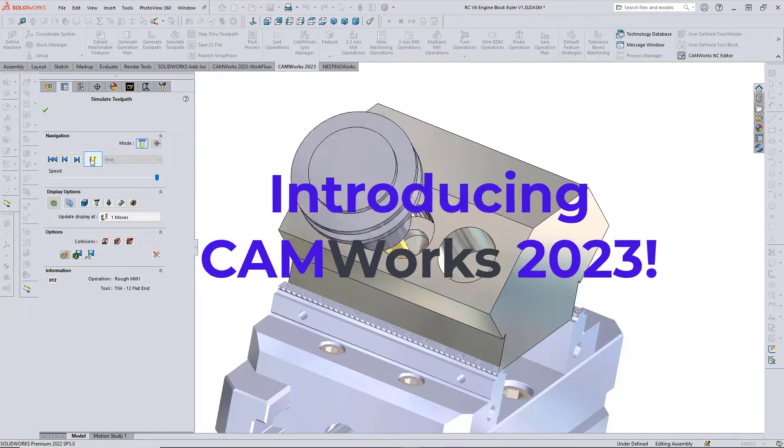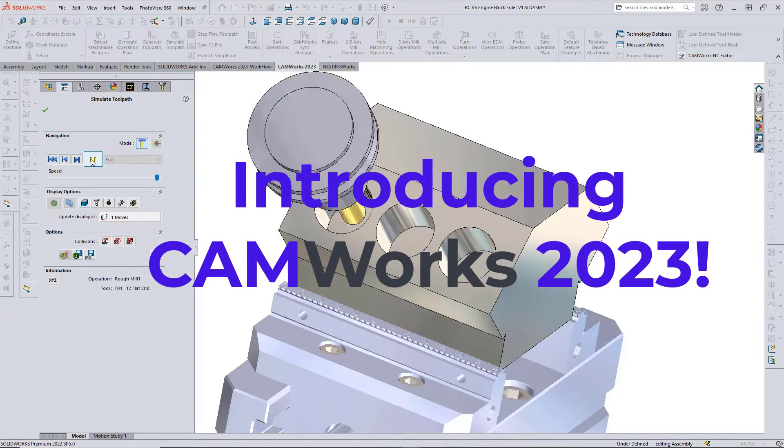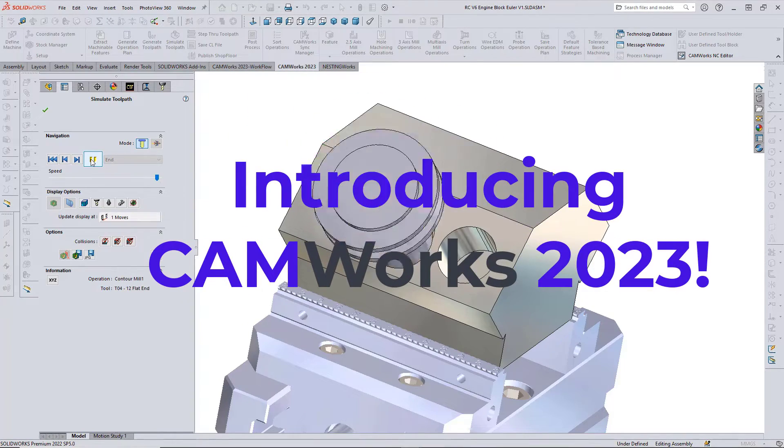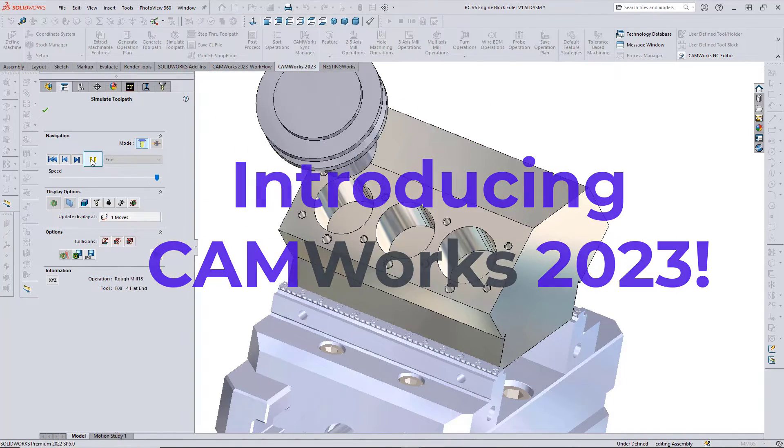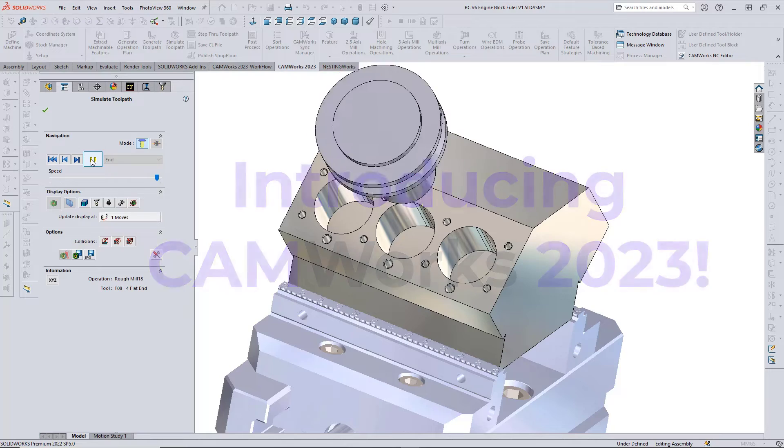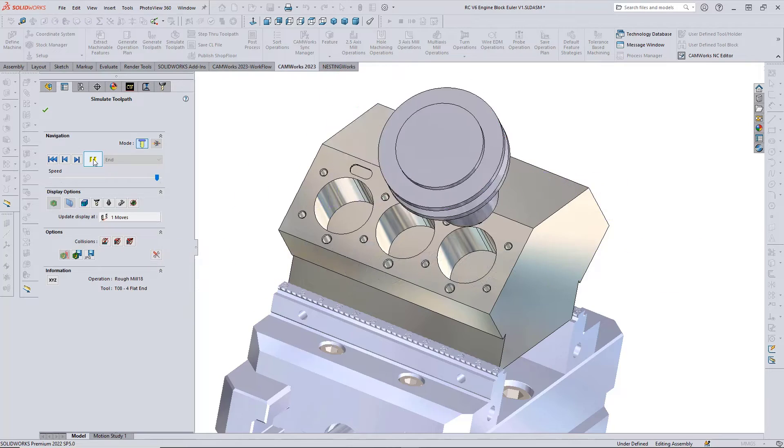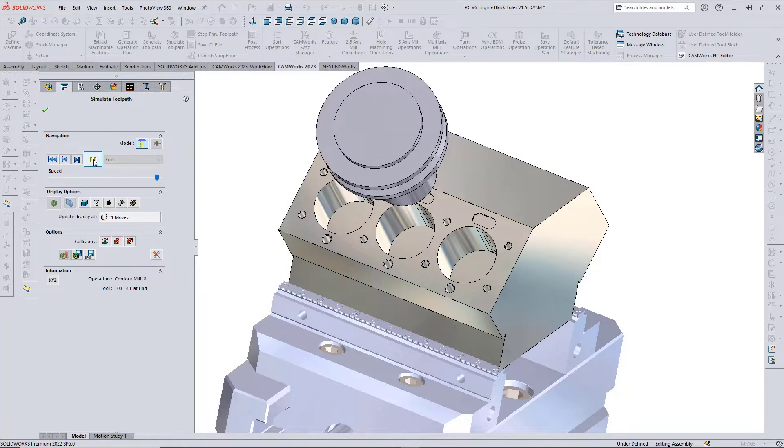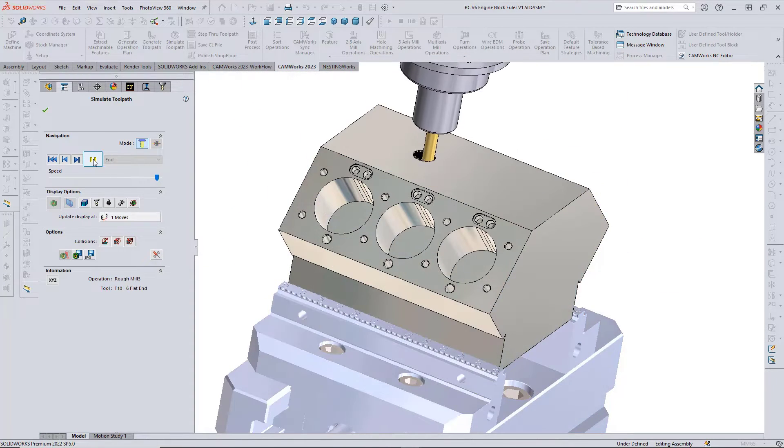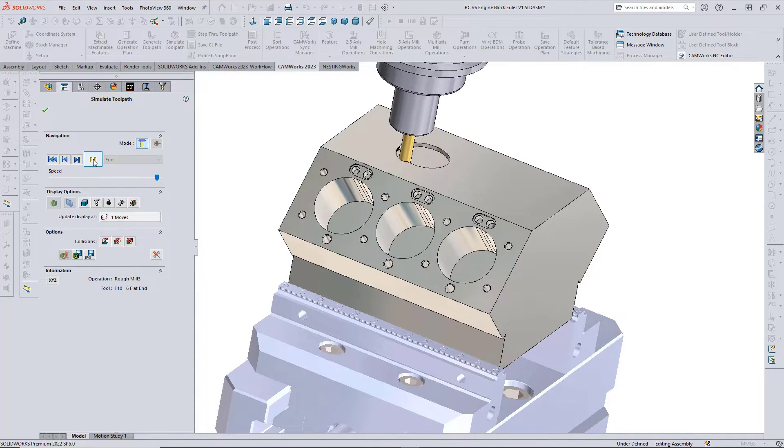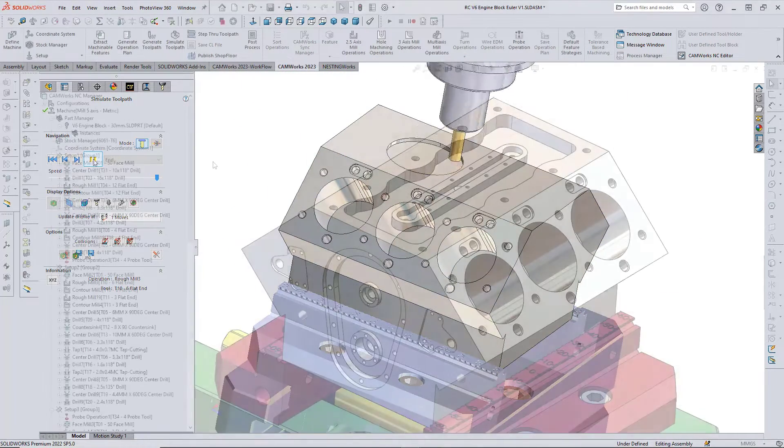CAMWorks 2023 includes some great new features to help you cut programming time, increase production, and improve the quality of your CNC machined parts.